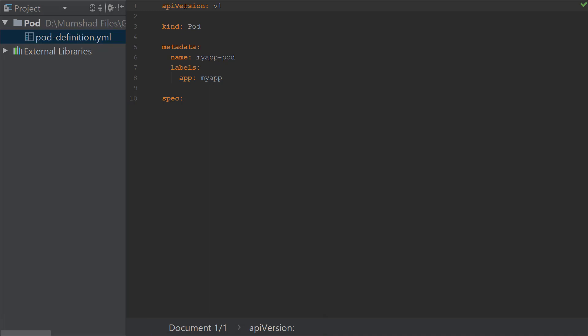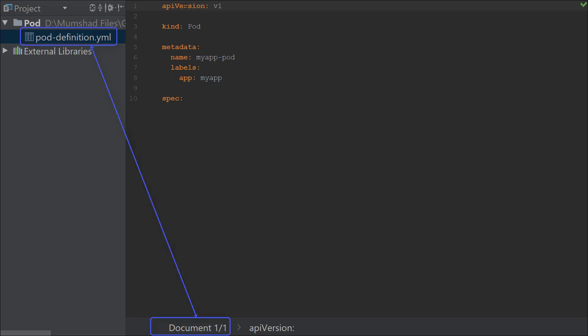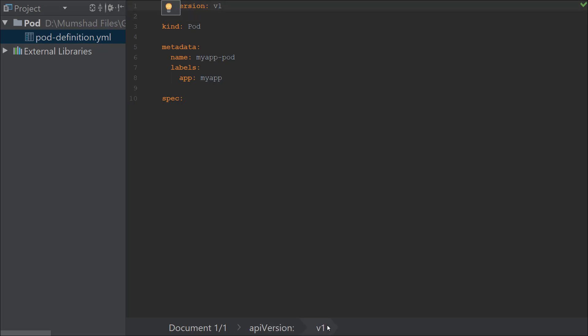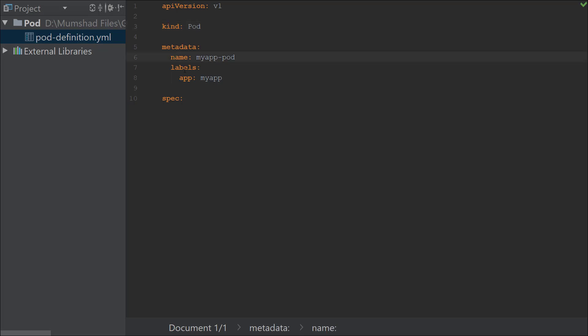PyCharm has support for understanding YAML files. At the bottom you can see the various elements in a tree structure. 'Document 1 of 1' represents the entire file. Under it you can see apiVersion, kind, metadata, and spec as root properties. v1 is under apiVersion, 'Pod' is under kind, and if you select name you can see it's under metadata.